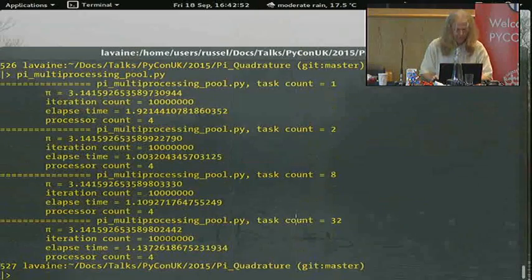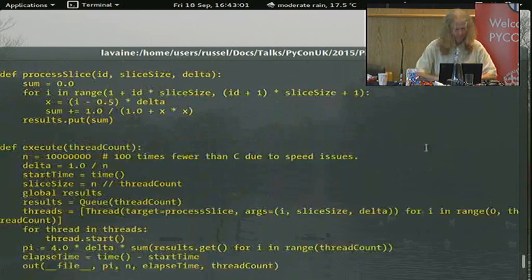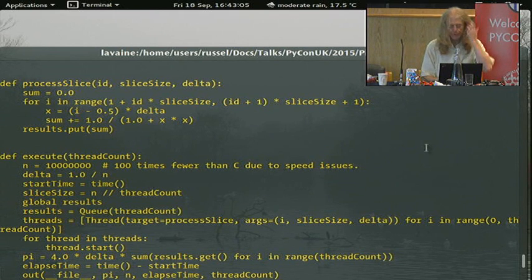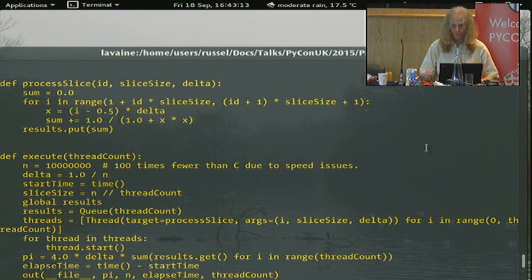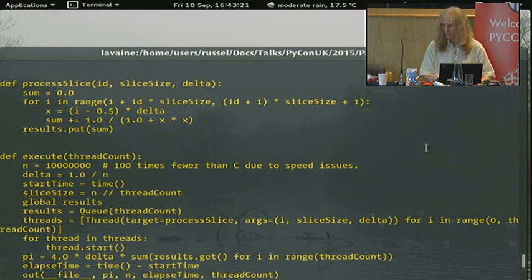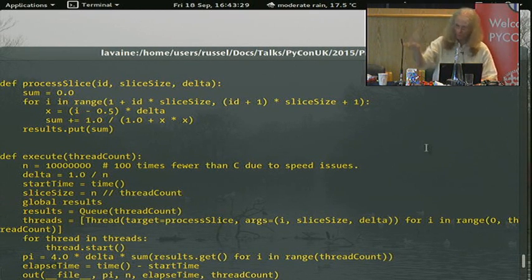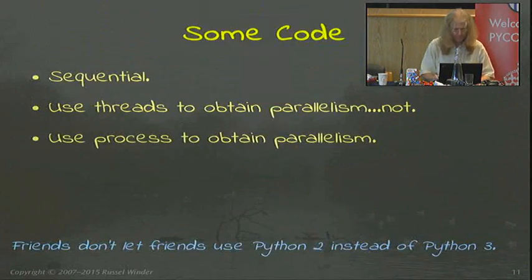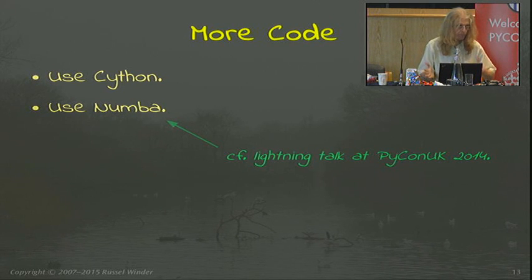But you've probably spotted the comment that said 100 times fewer than C due to speed issues. Python is a fundamentally slow language for CPU-bound computations. Maybe good for I/O where the computer's just waiting, but if you're doing computations you are 100 times slower than C, C++, or whatever. So the usual response is to use either Cython or Numba to get some native code.